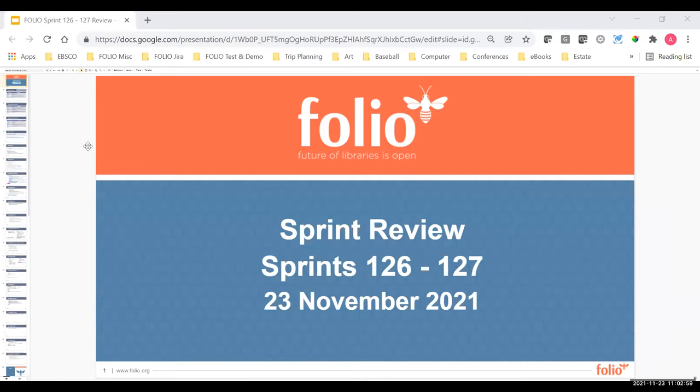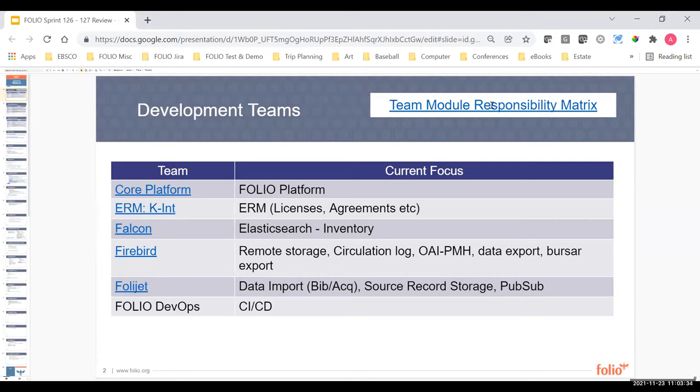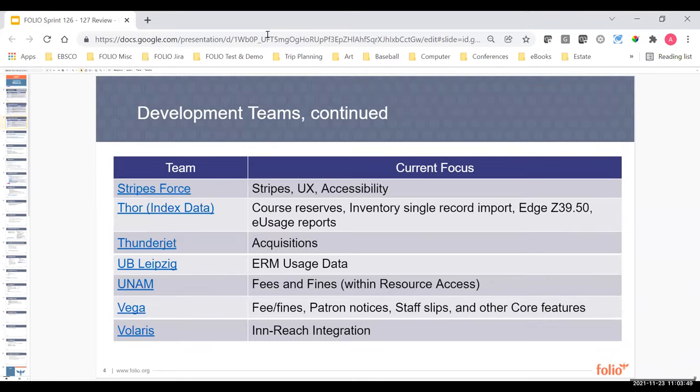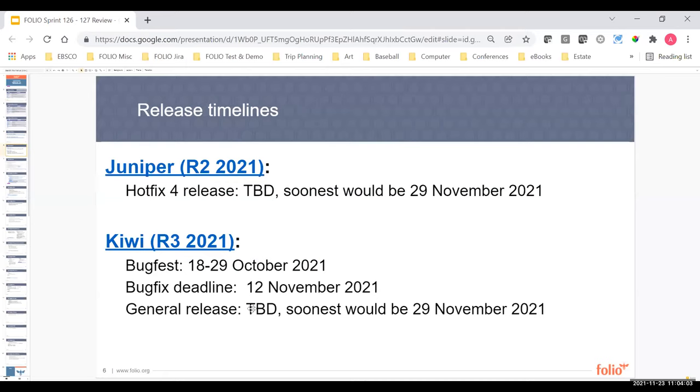So welcome to our most recent sprint review for the last two sprints, 126 and 127. I'm Anne-Marie Breaux, one of the product owners for Folio, and we have our standard beginnings. We have all of the development teams listed here in the slides with hotlinks to areas on the wiki where they have more details about the individual teams and team members. We also have this most important link, which is the matrix that shows which team is responsible for which modules when it comes to releasing them and maintaining them.